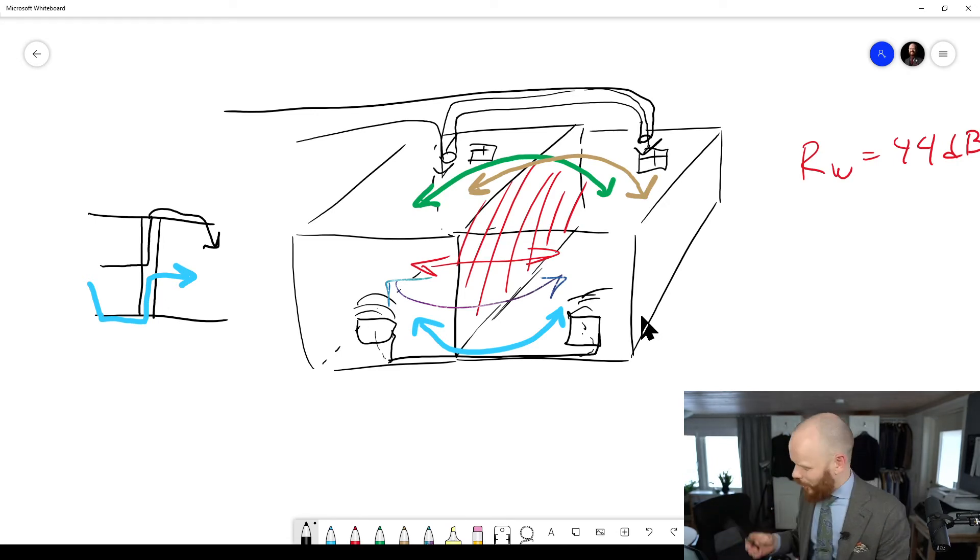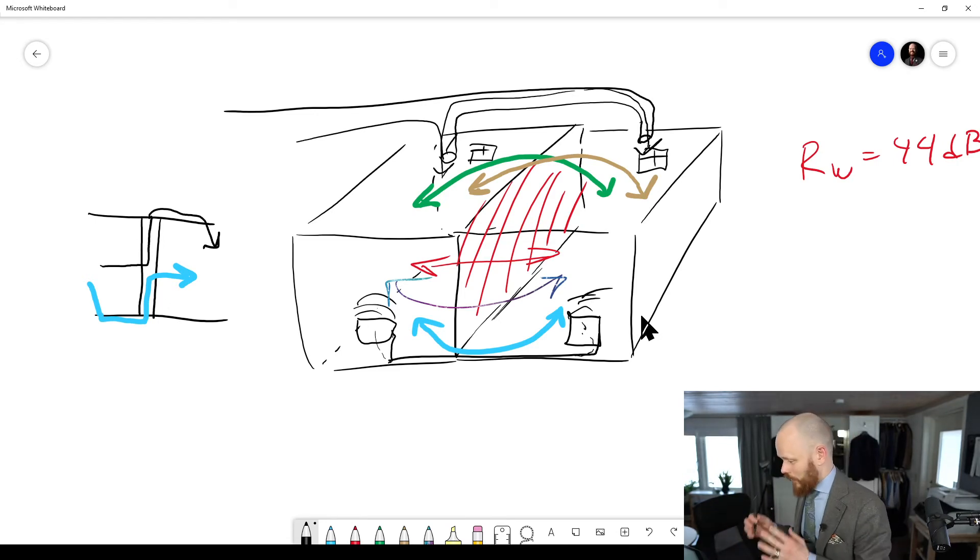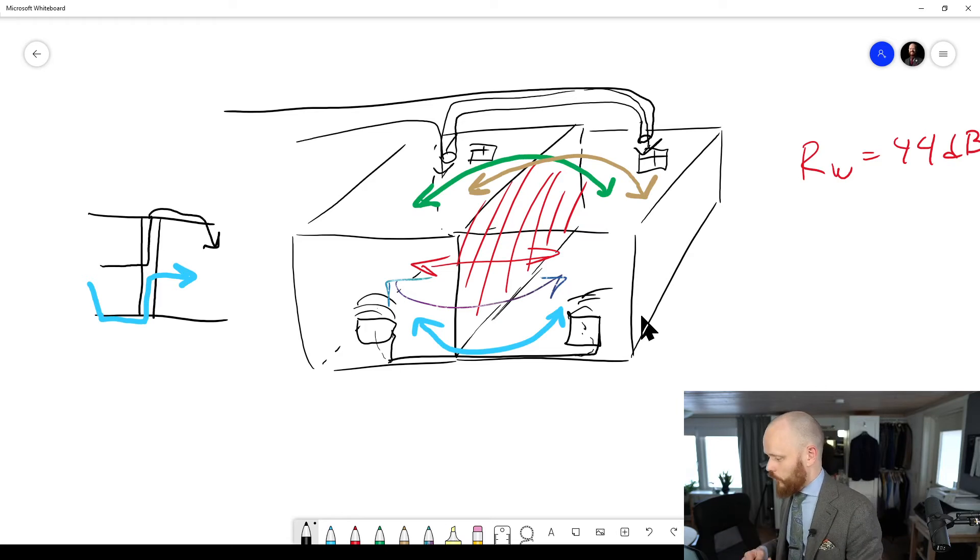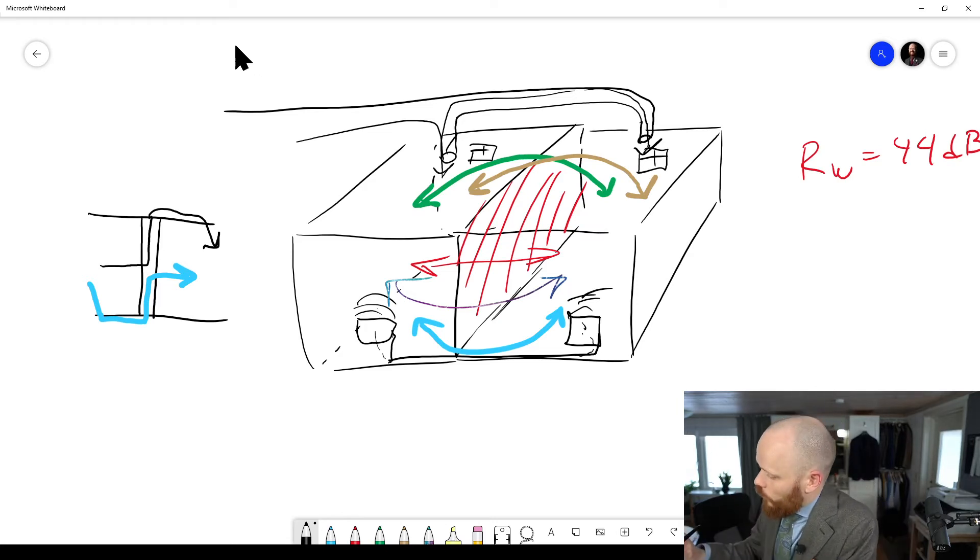So there's quite a lot of transmission paths in a real building and they all add up. So don't forget about them. Flanking transmission, very important concept to remember.